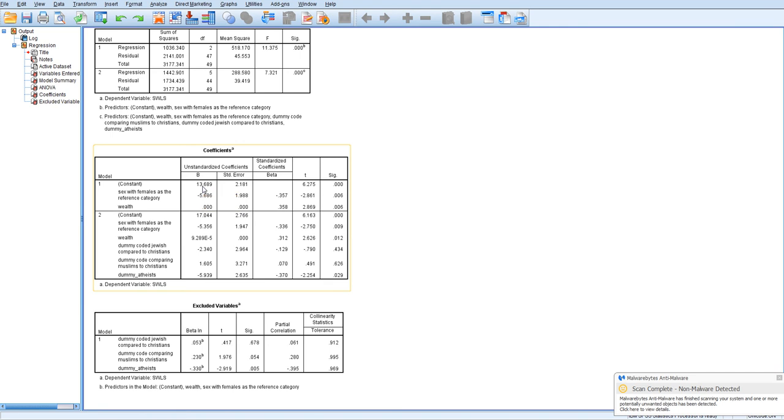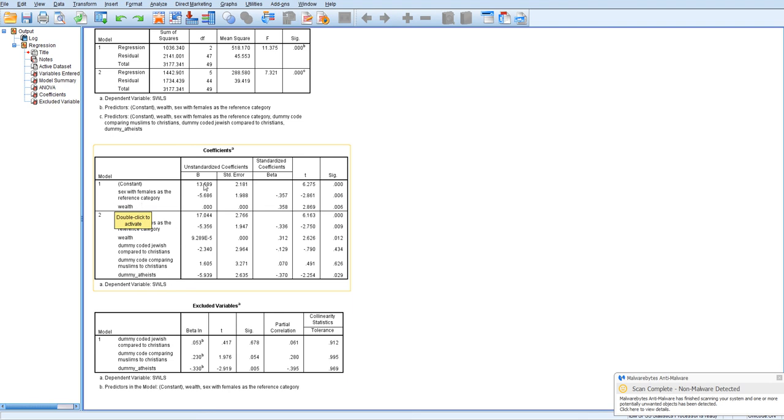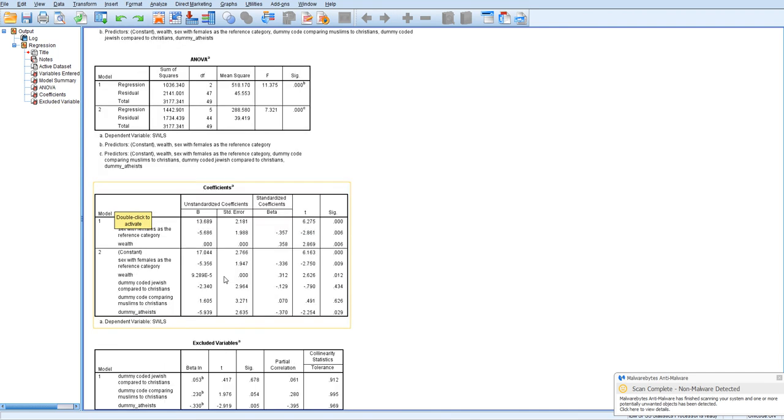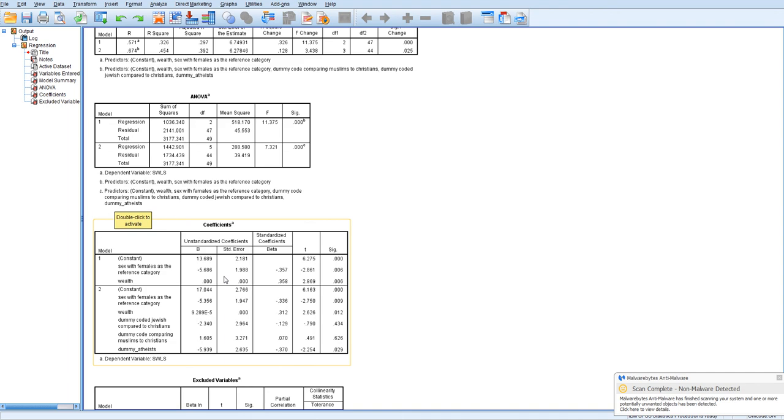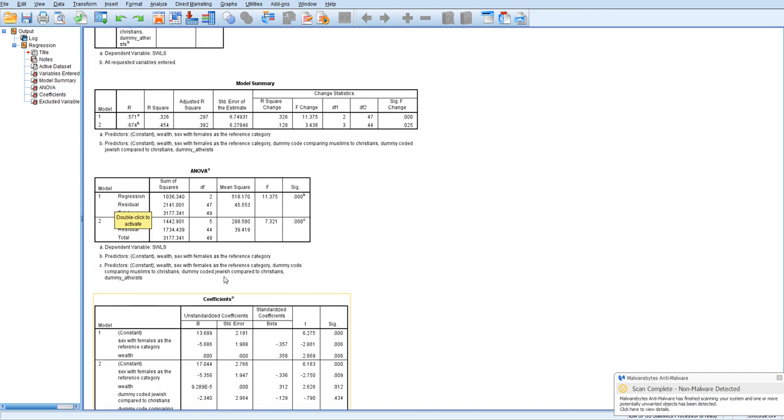So that would be, the constant would be representative of when all predictors are set to zero. So that would be kind of nonsensical for wealth. I guess maybe not completely nonsensical, but it would be for females, and it would also be for Christians, would be the category that goes into determining the constant. So basically, what we've gone over is how to dummy code a variable, how to check if that dummy coded variable taken together predicts above and beyond some other variables, and then we've also looked at how to interpret the individual coefficients for the dummy coded variable.